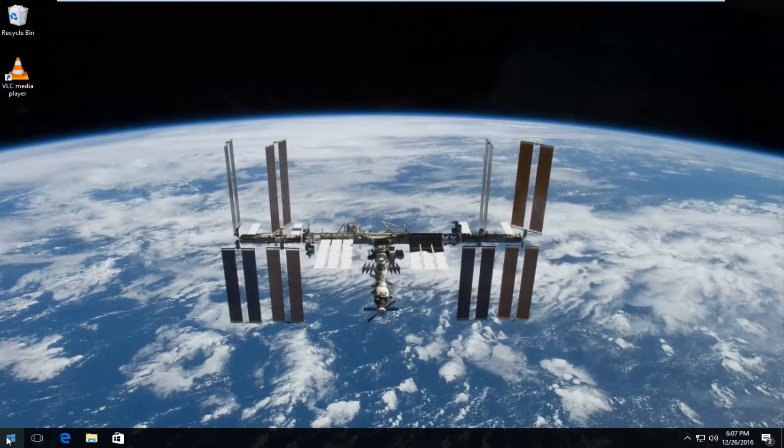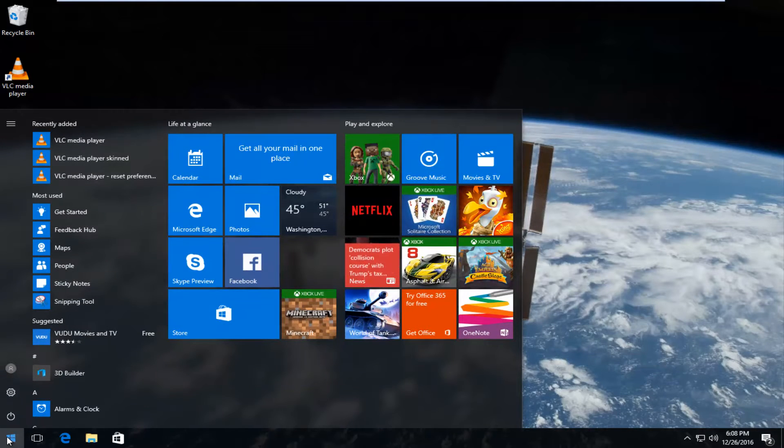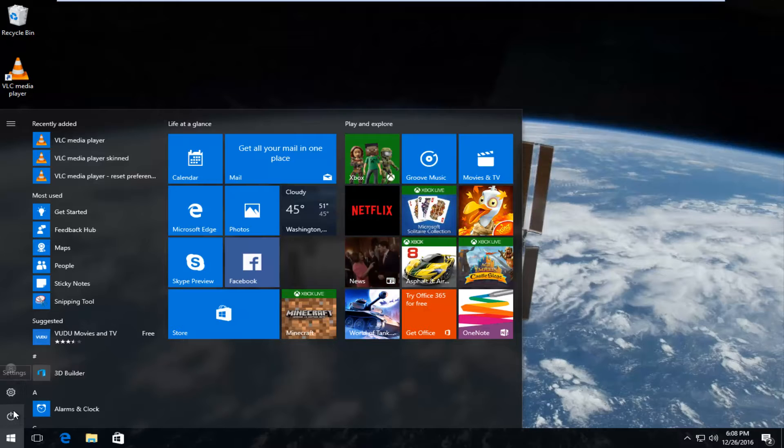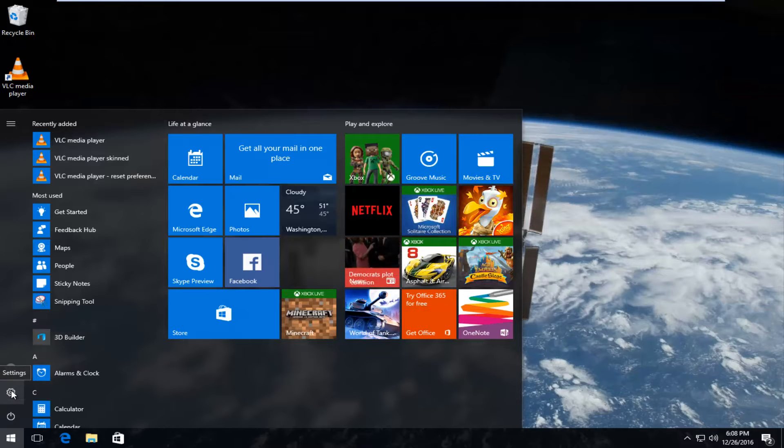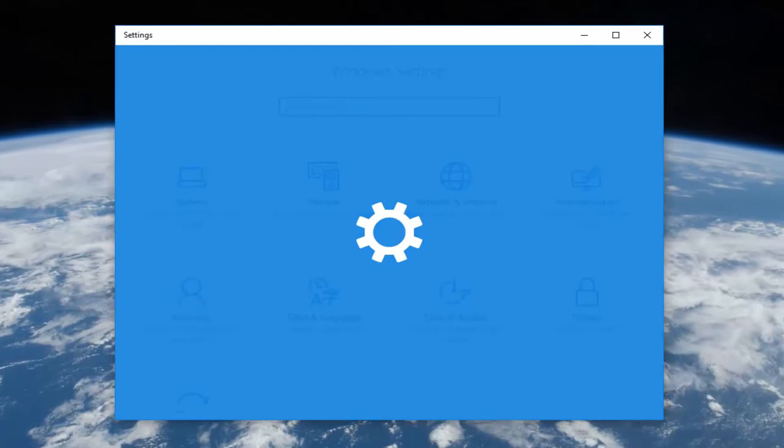We're going to start by heading over to the start menu. Then we're going to select the gear icon right above the power button. If you hover over it, it should say settings. Left click on that.